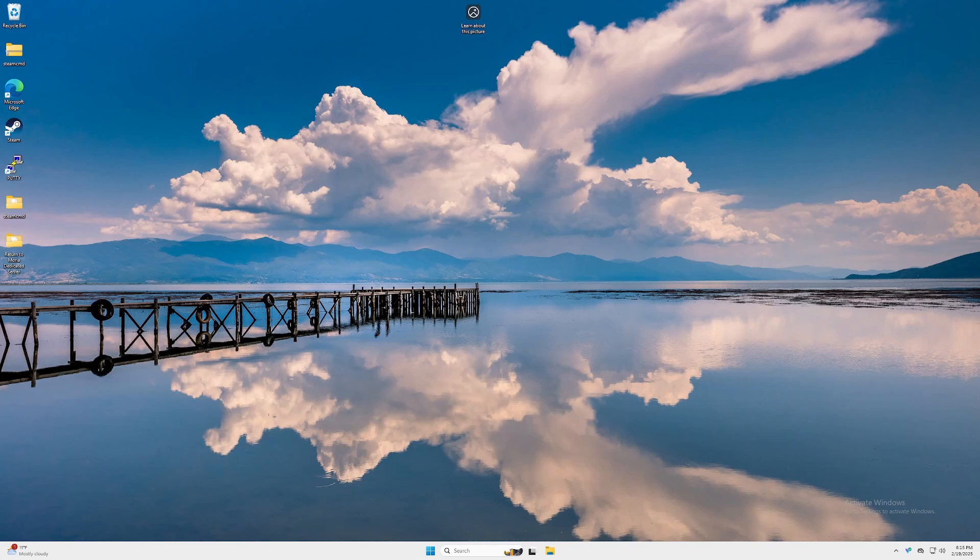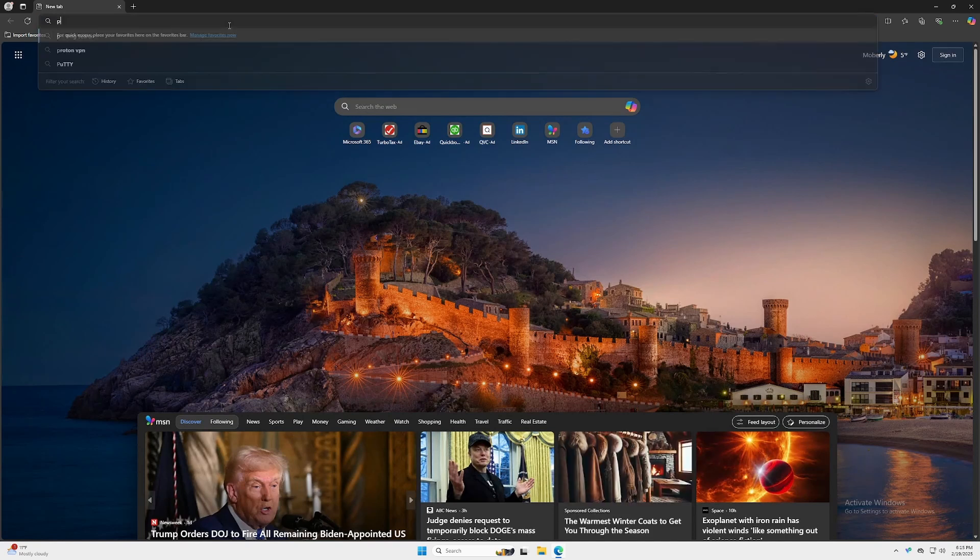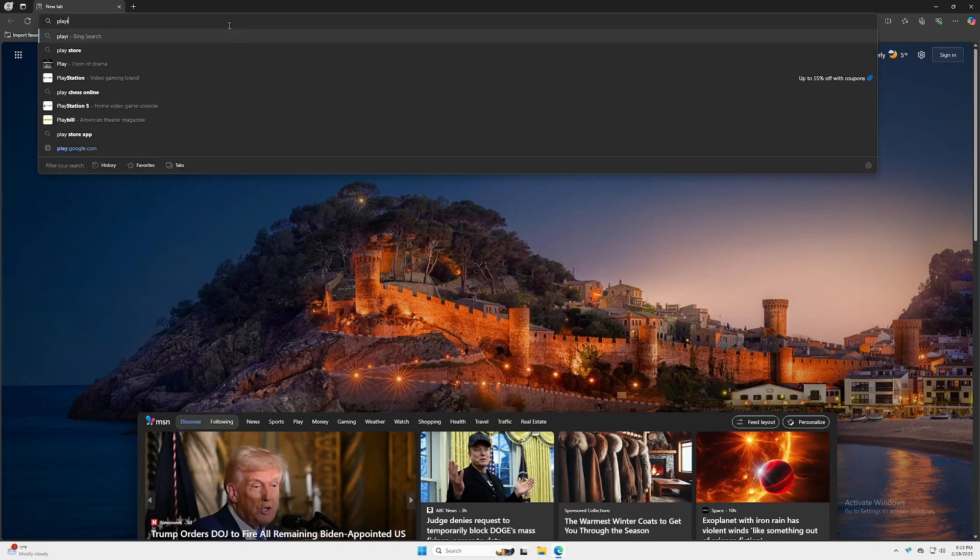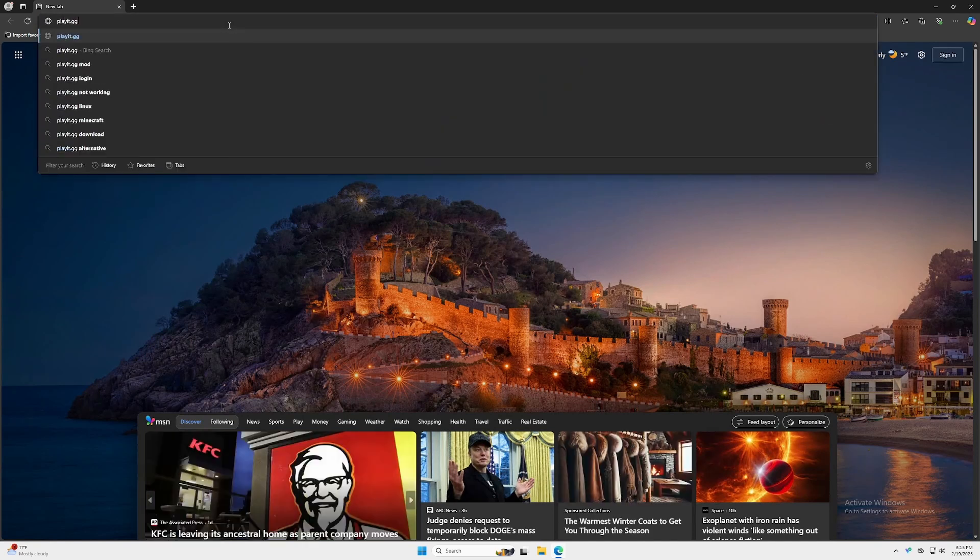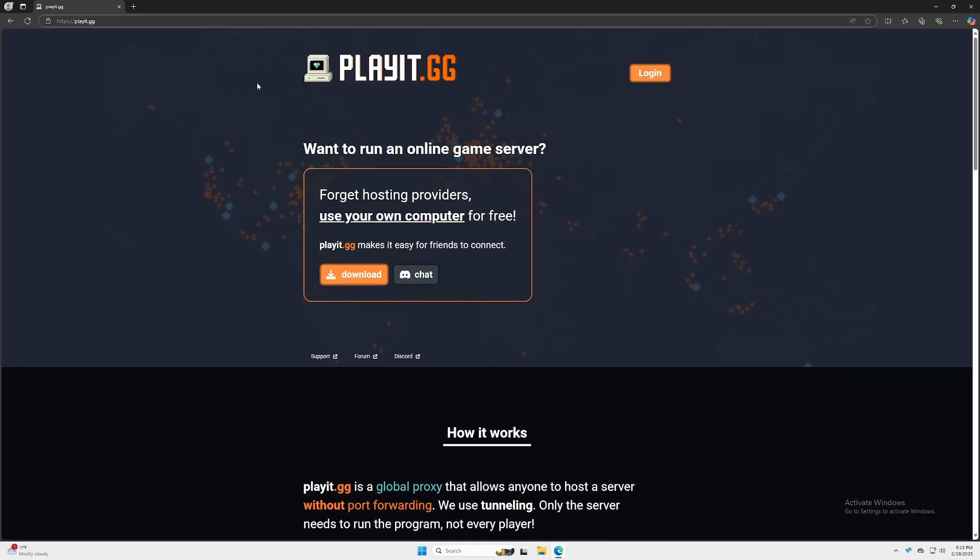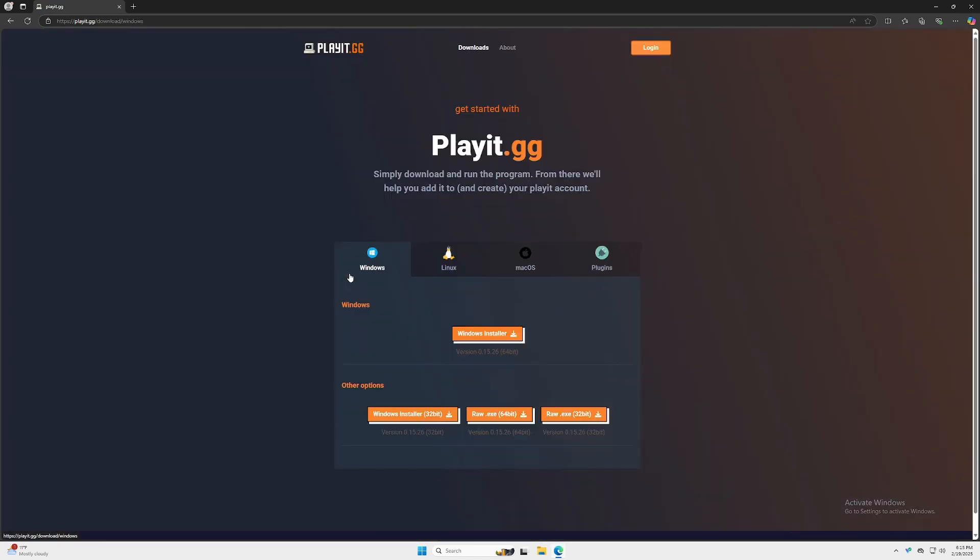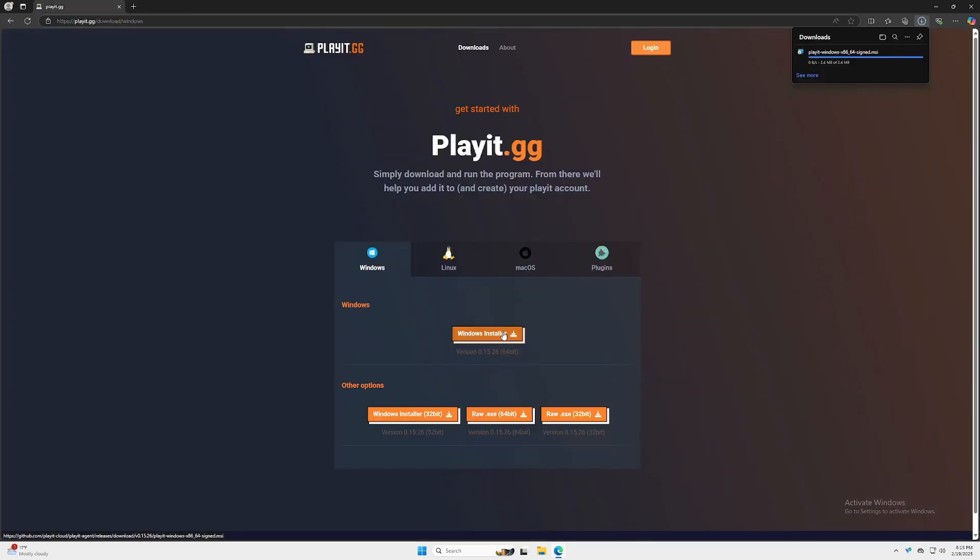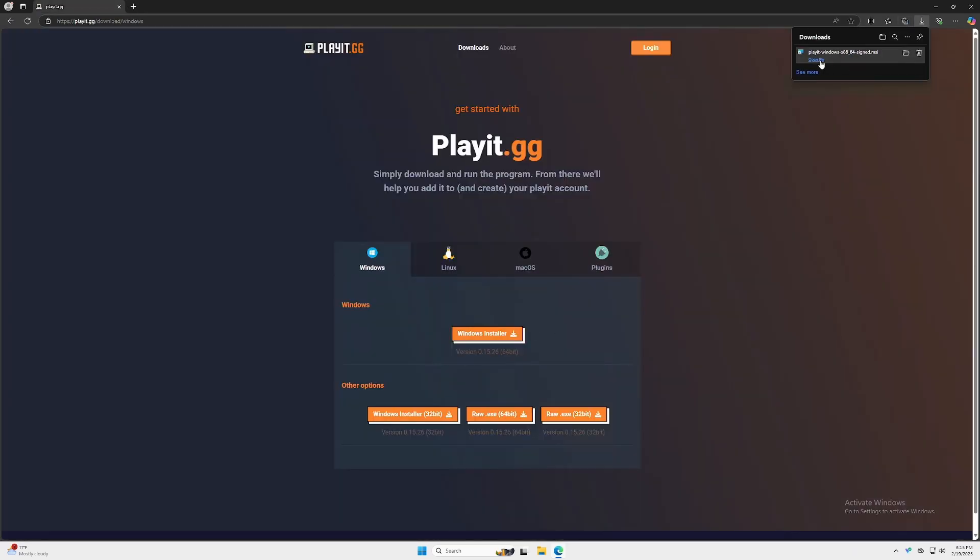First thing we're going to do, sign up for it. We're going to open a browser, go to playit.gg—I'll have the link in the description—and you're going to download. We're going to be using Windows for this demonstration. So under Windows, click Windows Installer and open the file.